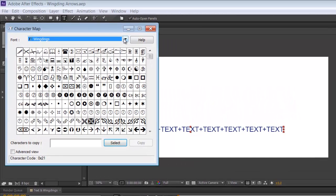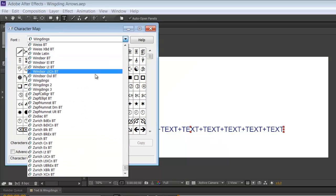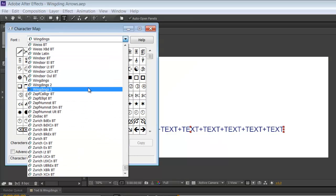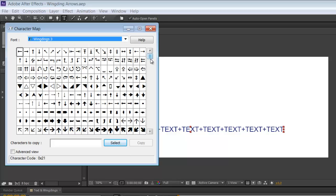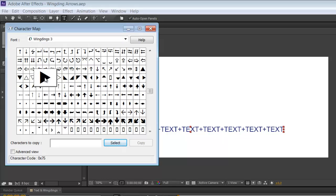You can use any font that you have. In this case what we're going to do is Wingdings 3, which has a lot of arrowheads. Looking for the arrowhead that we want, this one will do us fine. Click on it, click select, it will appear in the box and press copy.